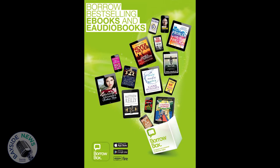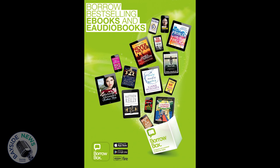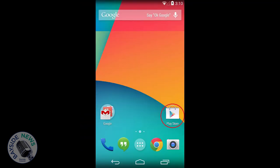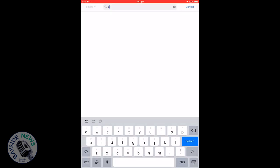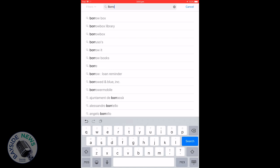Download the free BorrowBox app on your smartphone or tablet. On an Apple device visit the App Store. If you're using an Android device, you'll need to go to the Play Store. Search for BorrowBox, then click Get or Install.